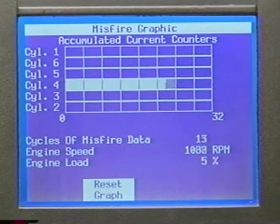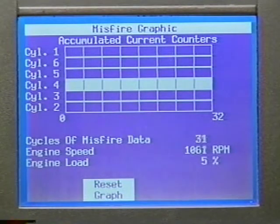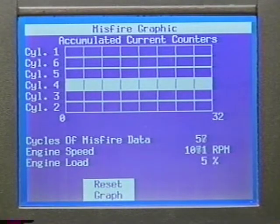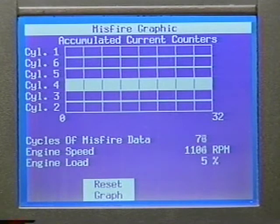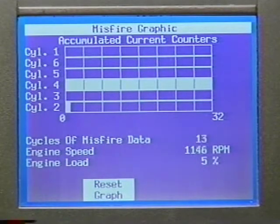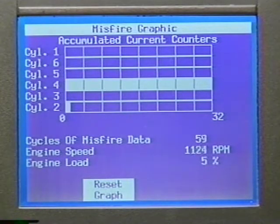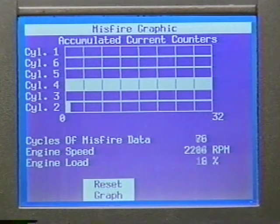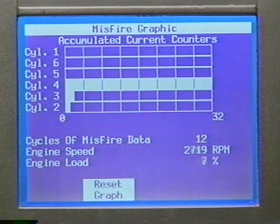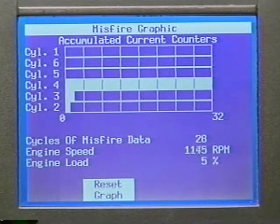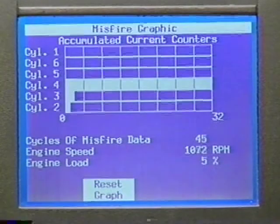The Tech 2 features a new screen that graphically depicts engine misfire history. The bar graph is organized based on engine firing order. Because the graph reports in firing order, it can be a helpful tool when trying to understand how a misfire in one cylinder can potentially influence neighboring cylinders. As a rule, the cylinder with the longest bar graph is the cylinder that requires attention.